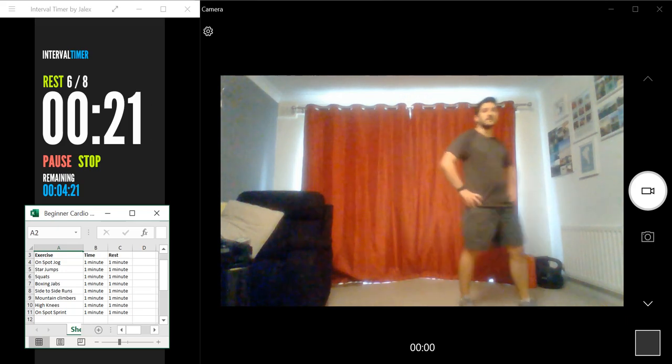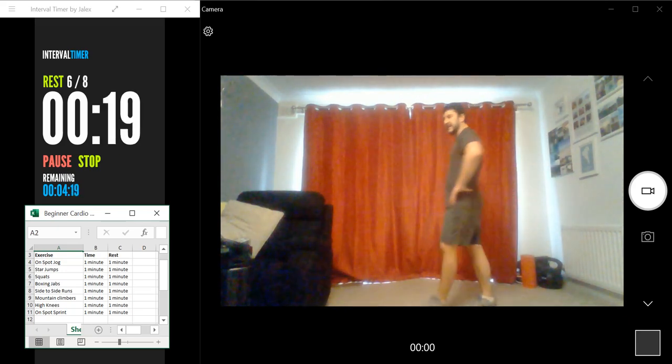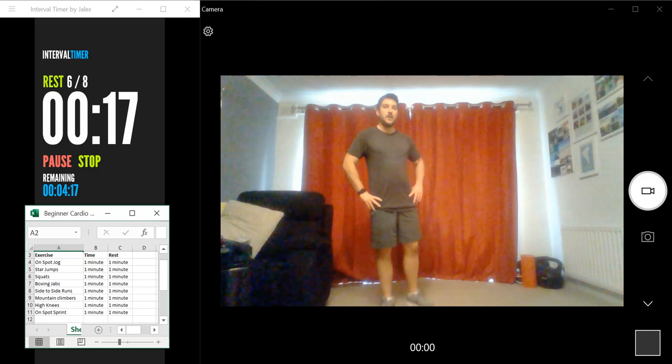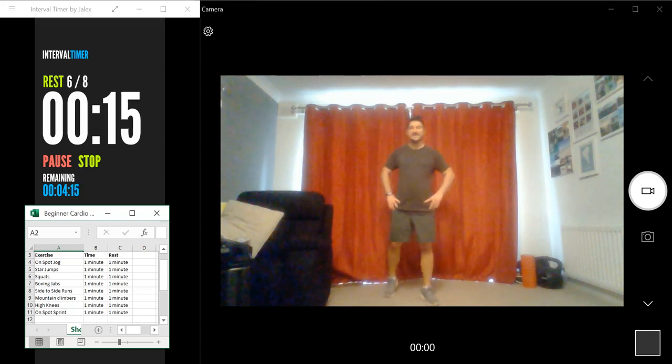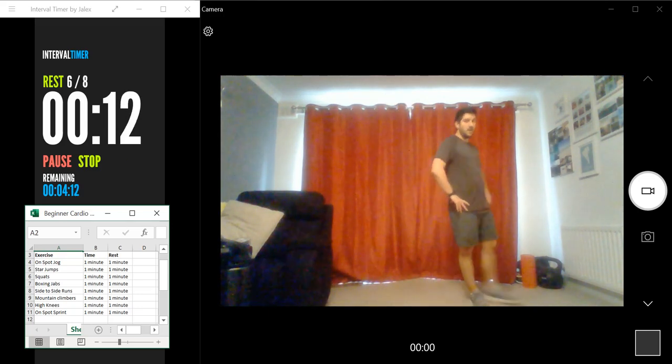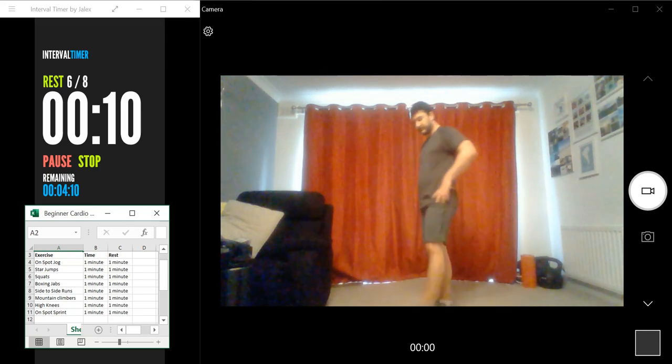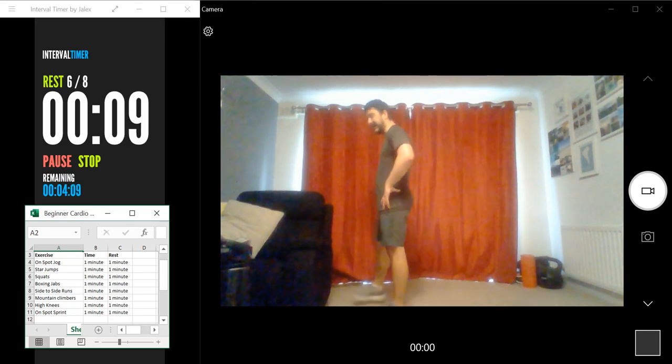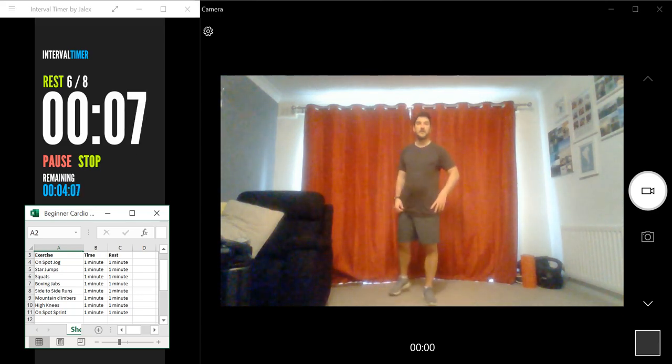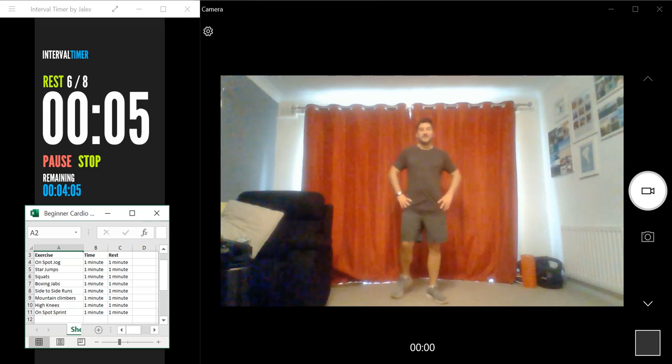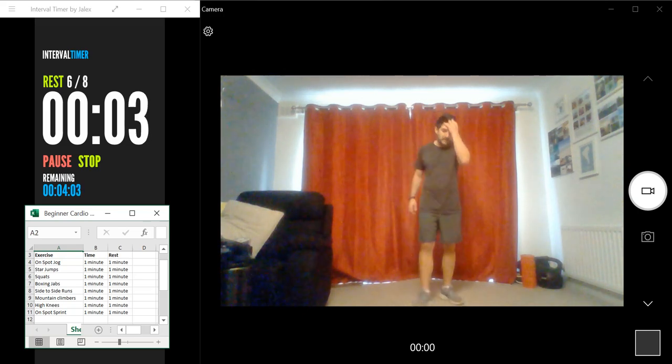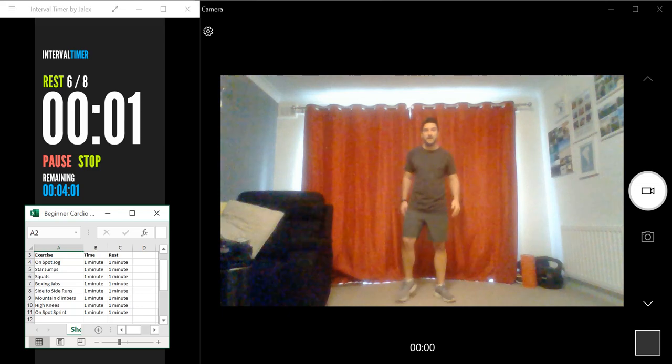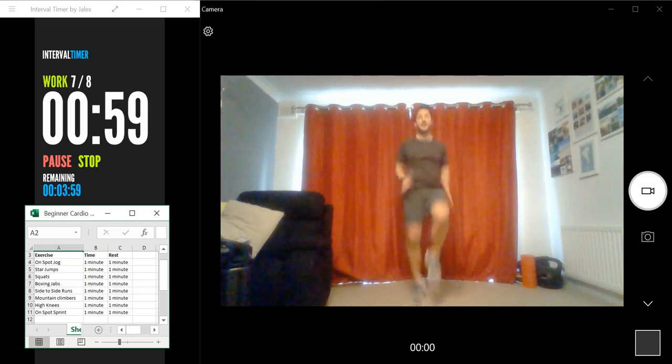We've got 20 seconds to catch your breath. Let's get back into it in 15 seconds. Shake your legs out if you need to. Five seconds. Let's get back in now. Ready for the high knees. Let's go.